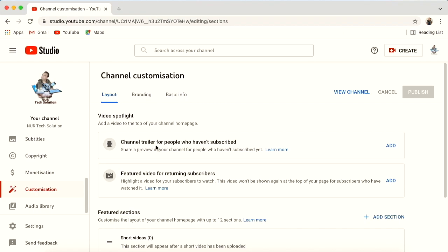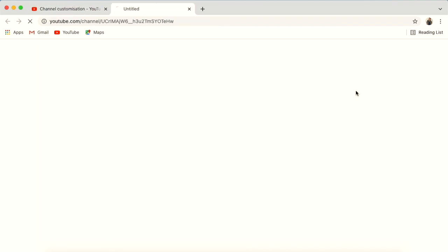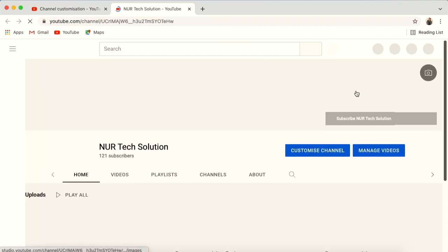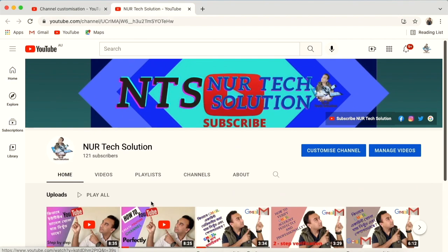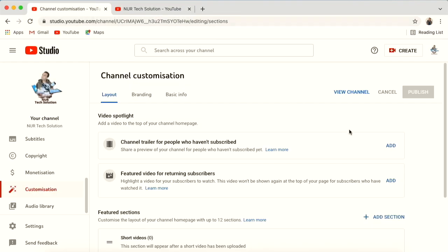Under the Layout tab, go to Video Spotlight. This has two parts: a channel trailer for people who have not subscribed, and a featured video for returning subscribers. Before adding these, let's see how our channel currently looks — right now there is nothing showing under the channel logo.